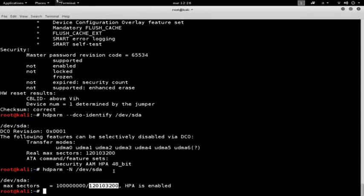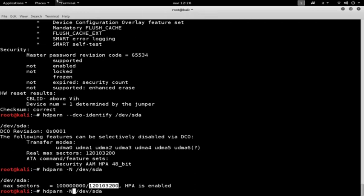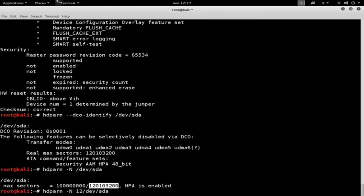To remove the host protected area, we can run hdparm with the same option -N, but followed by the real total number of sectors of the disk. This command sets the number of the accessible sectors to the real number of all sectors of the disk, disabling in this way the host protected area. So we type the total number of sectors of the disk.